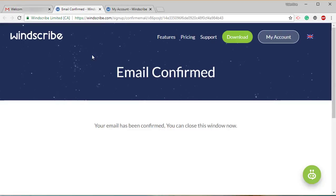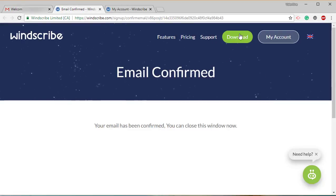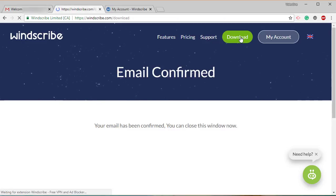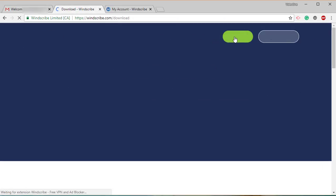Once we have confirmed this, the next step is to download the application itself. Just click on download. Once you click on download...